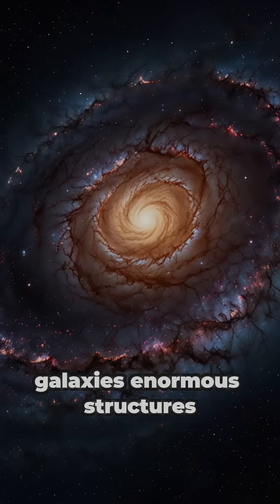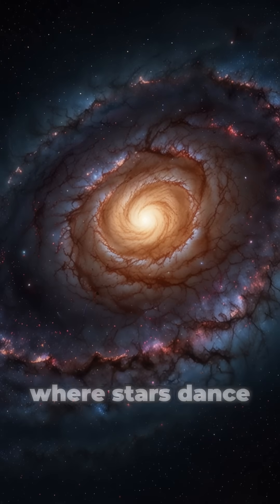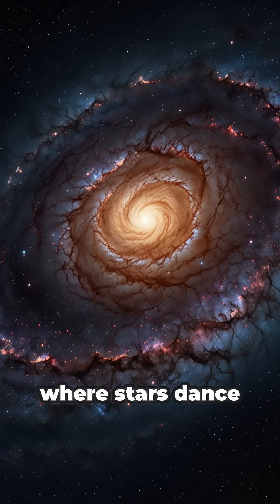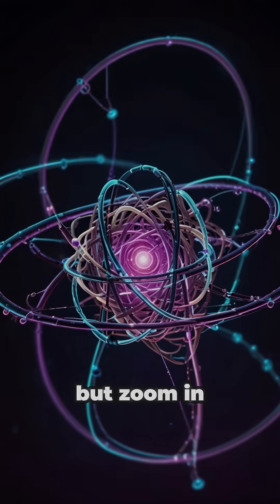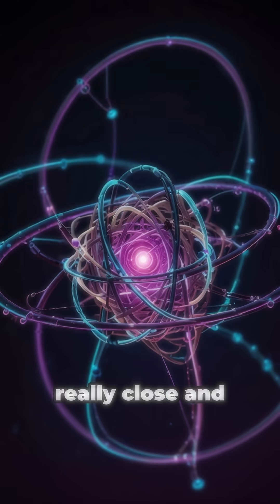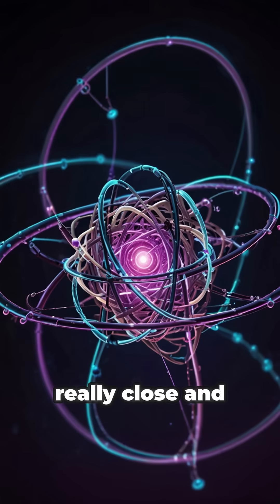Galaxies. Enormous structures where stars dance around a powerful centre. But zoom in. Really close. And atoms seem to do the same.